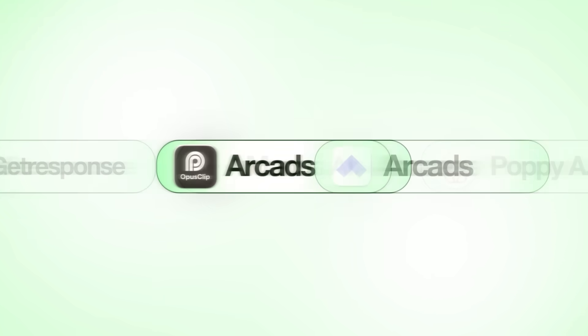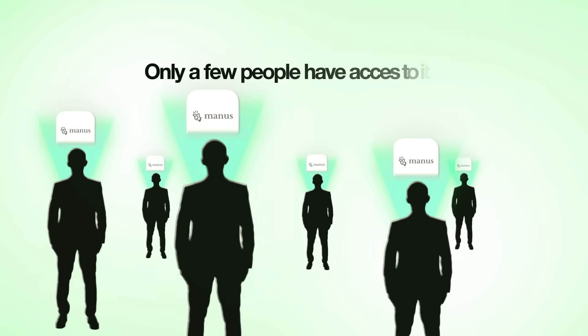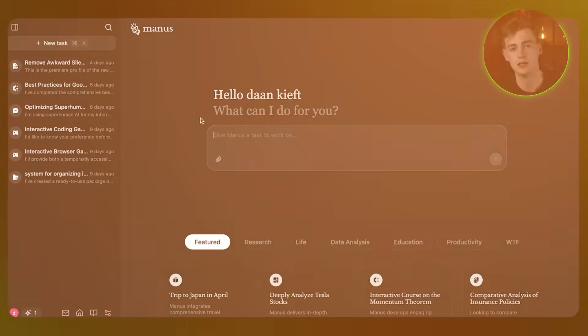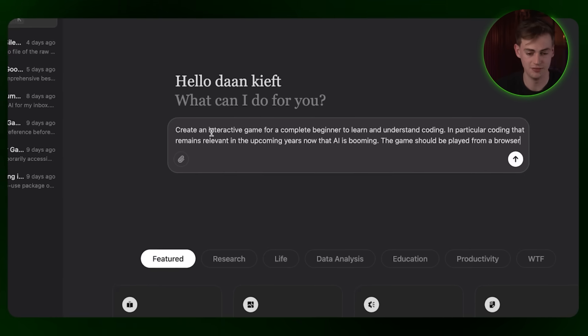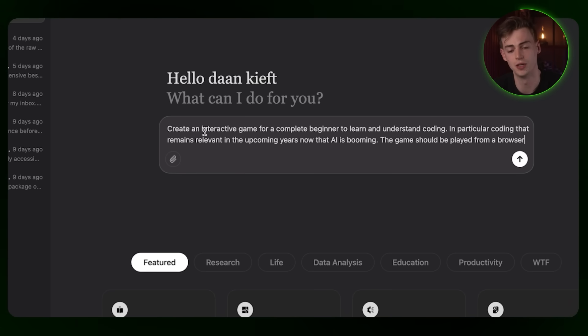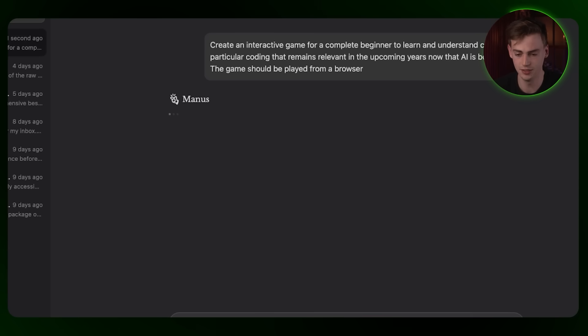I've saved the best for last because the last tool on the list is the one I'm most excited about — it's called Manus AI. It's unlike anything you've seen before. It's currently still very limited and only a few people have access to it. I'm among the lucky ones. It's basically a general AI agent. For example, if I want to create an interactive game for a complete beginner to understand coding, I can just hit enter and it will start with a to-do list of everything that needs to be done.